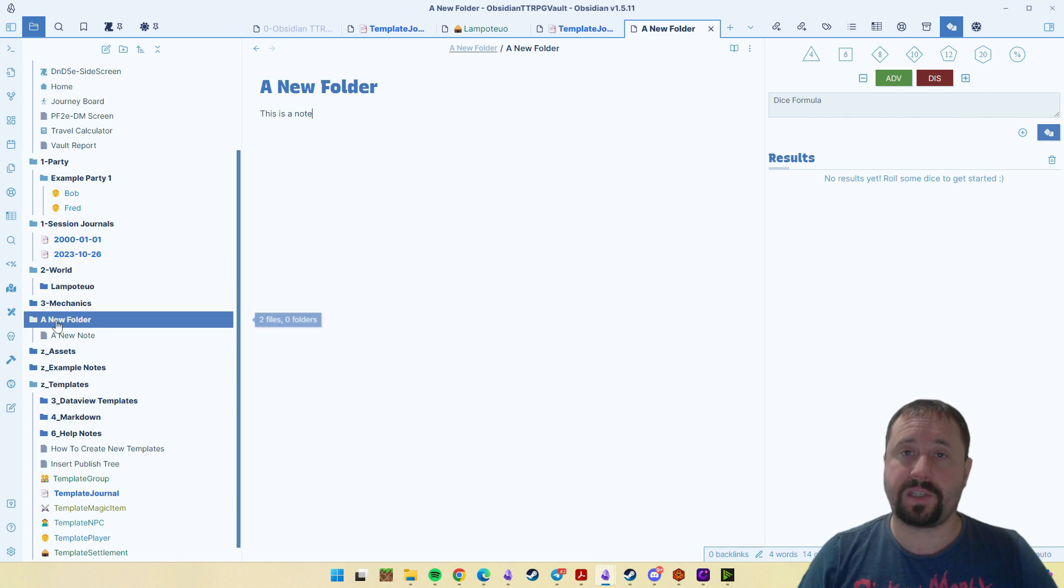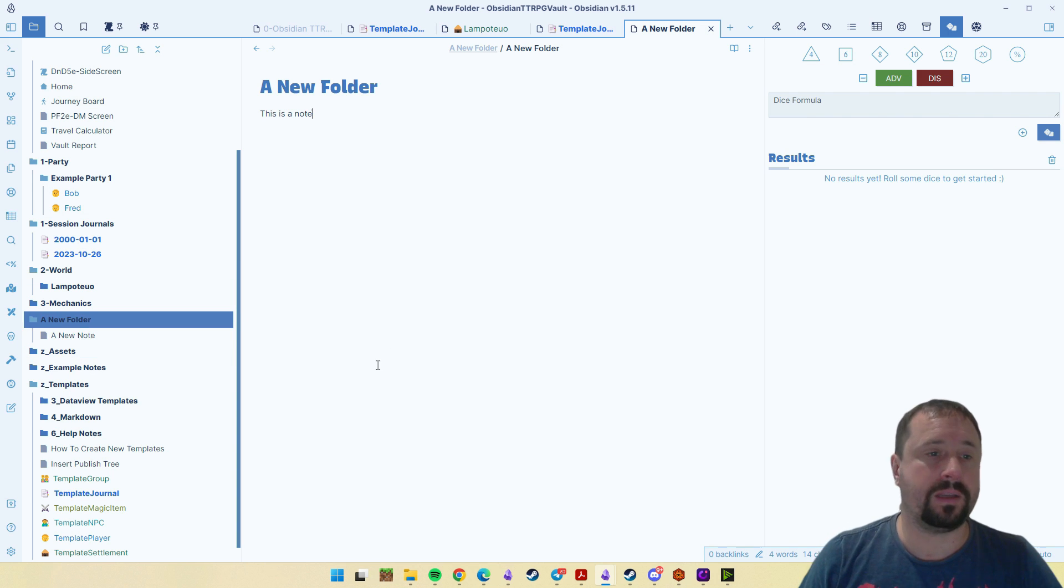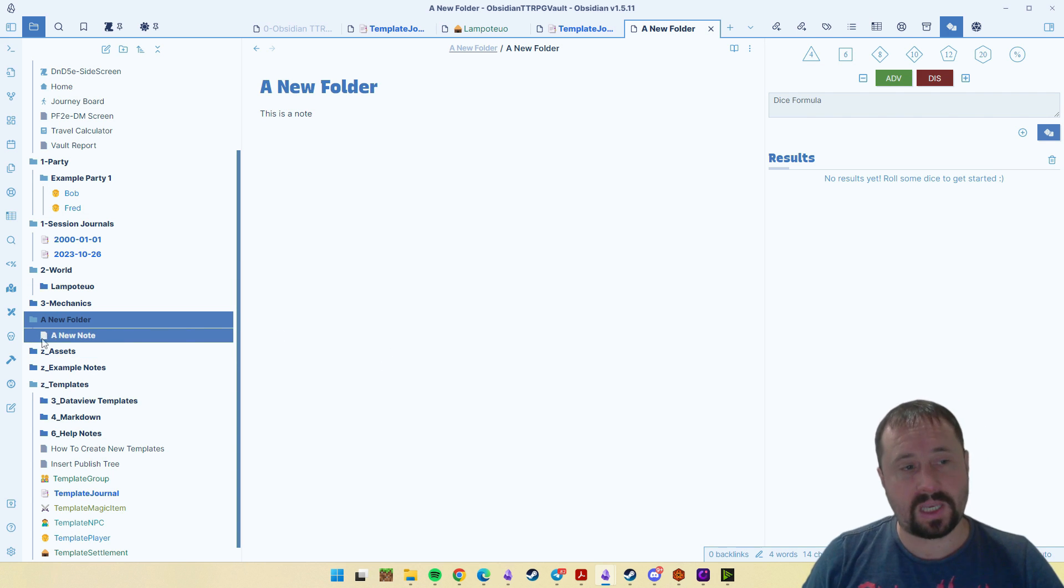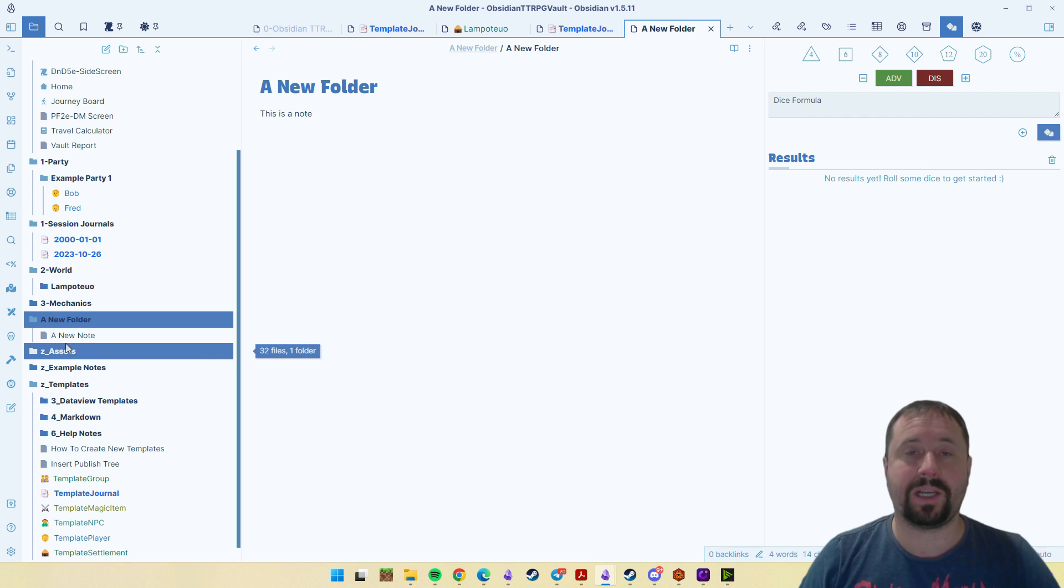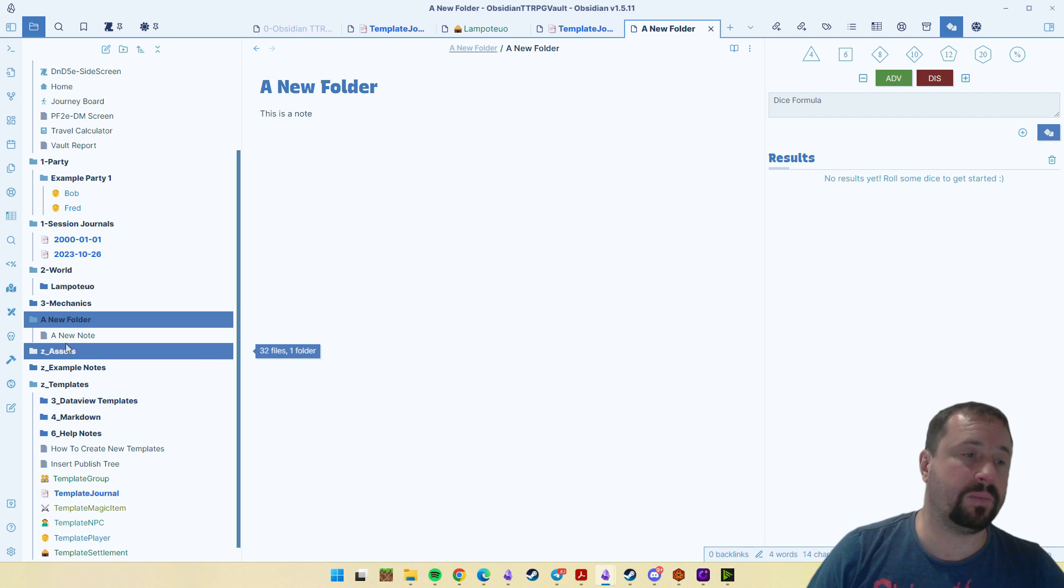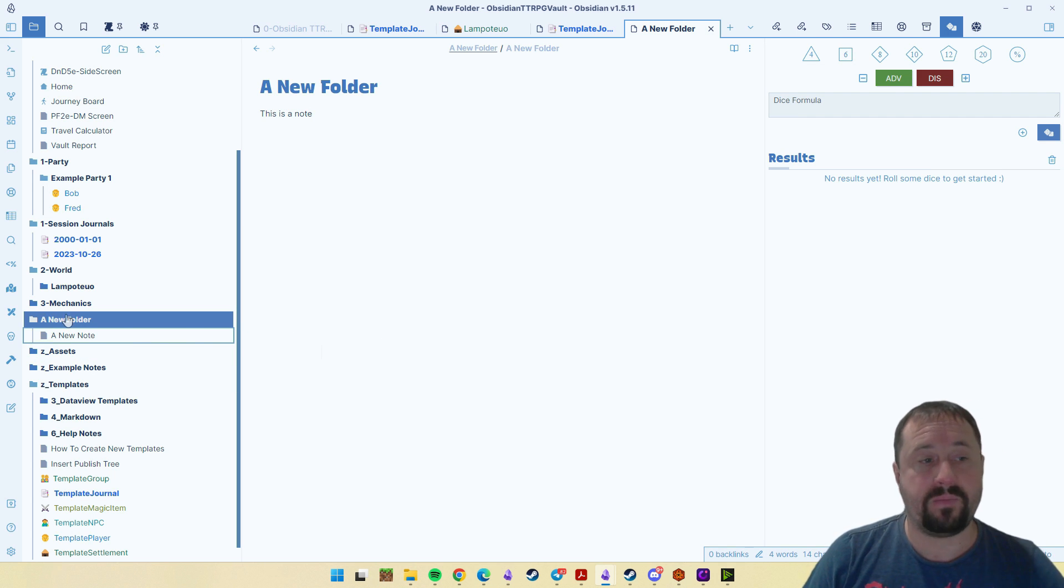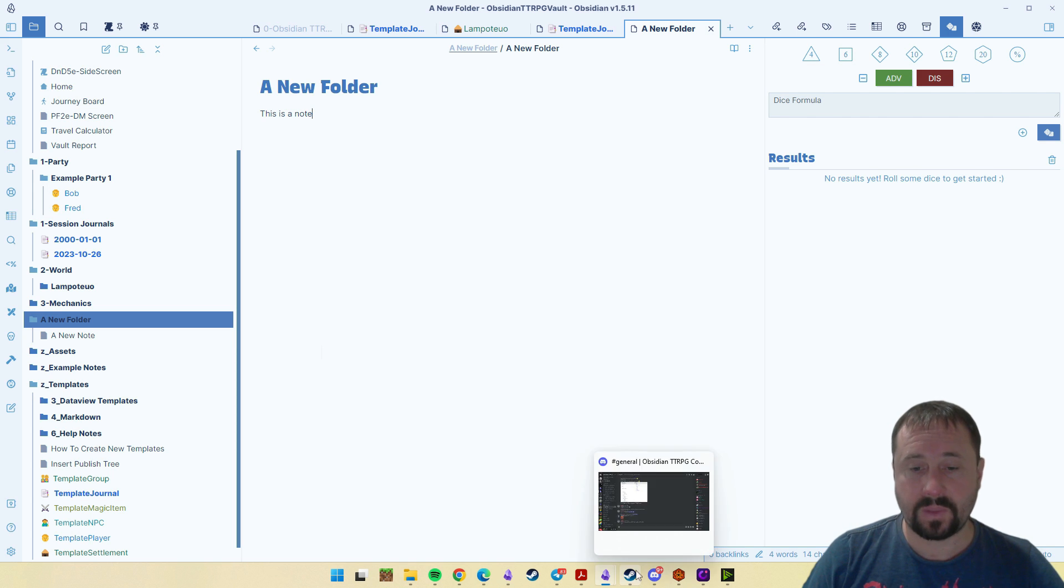And then it's just displaying that as a link in the folder instead. So technically, that note does reside inside of that folder. That's an important thing to take away. But that's it. It's really, really useful.